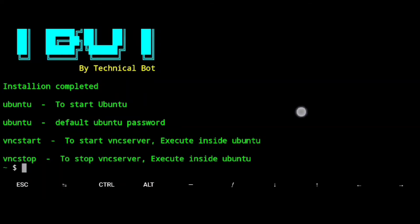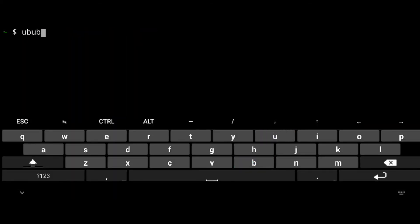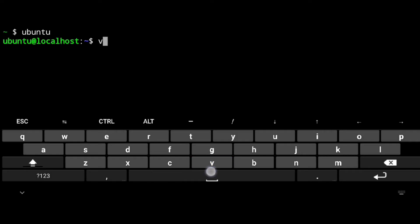Once it is finished, start Ubuntu by executing ubuntu. To access the graphical user interface, start the VNC server by executing vnc start.